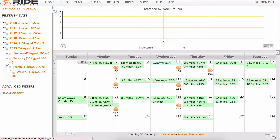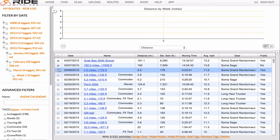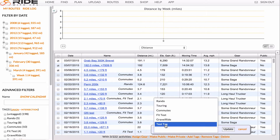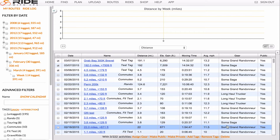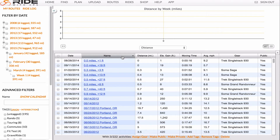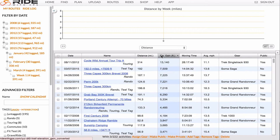You can switch this to a list view by clicking the data view button in the lower right hand corner. This will list all of your rides, which you can then select multiple rides at once, add a tag, and then click Update. You can also sort these rides by clicking the headers, such as name, distance, elevation gain, and so on.